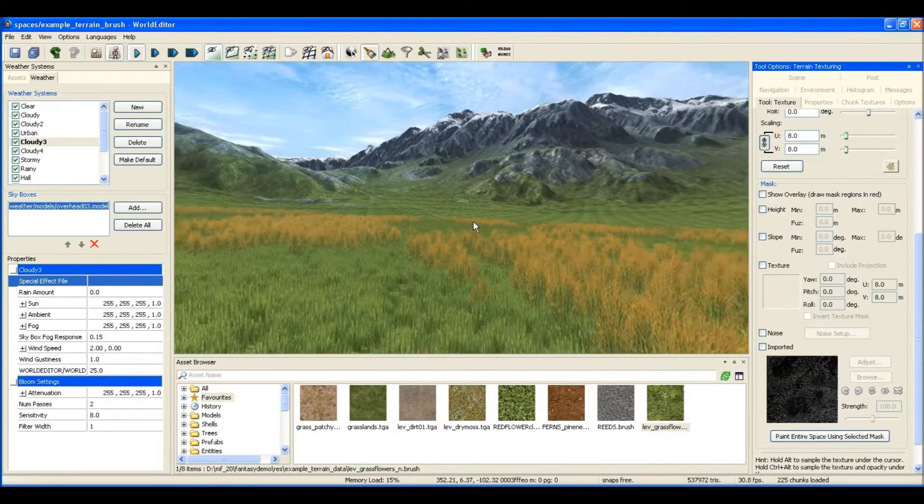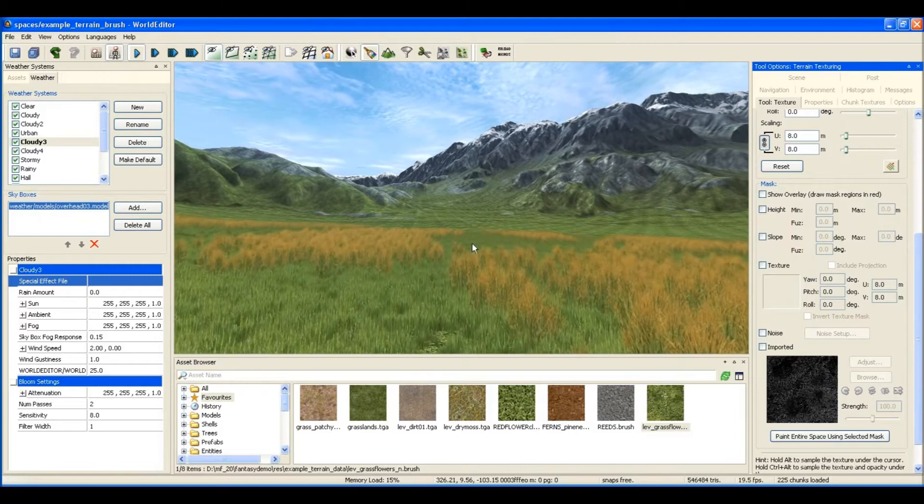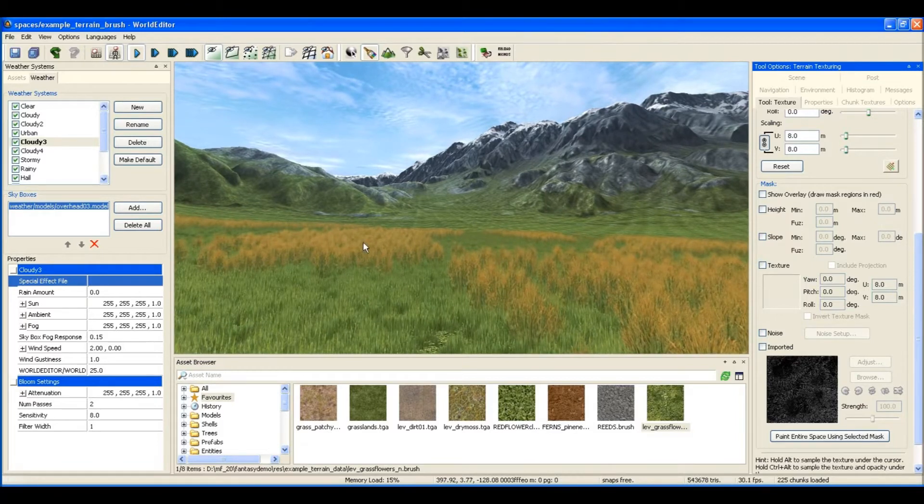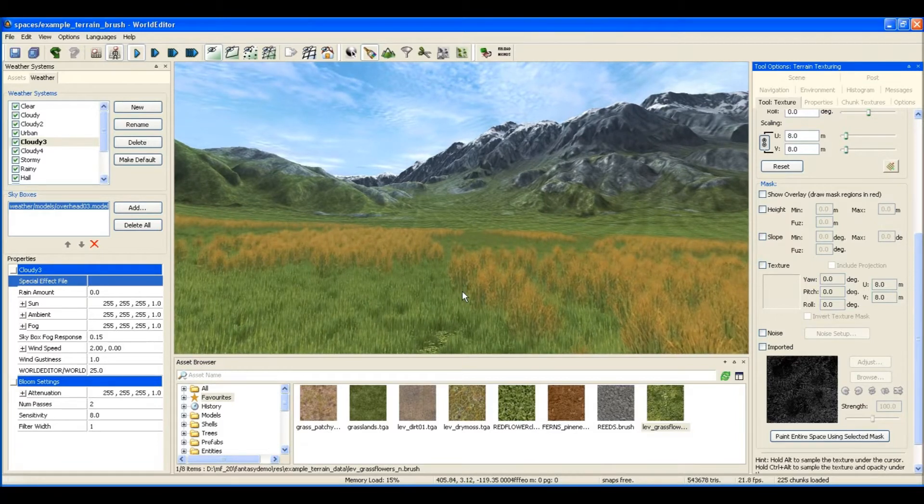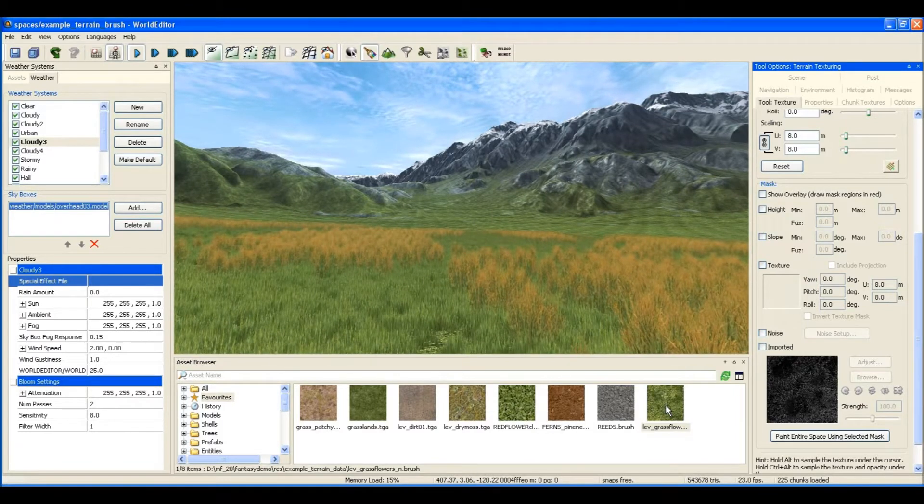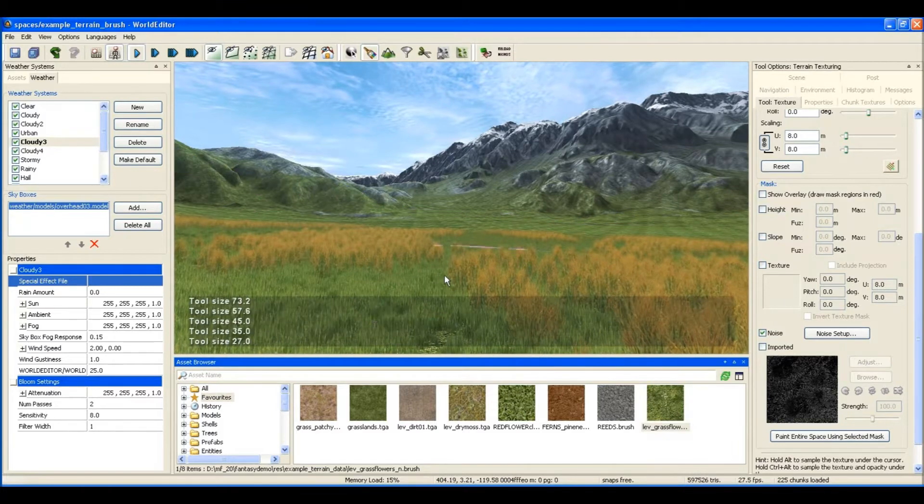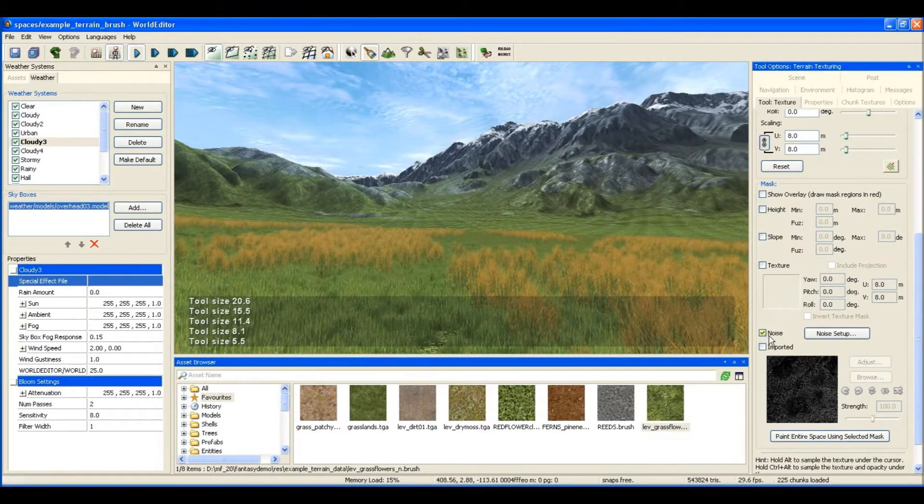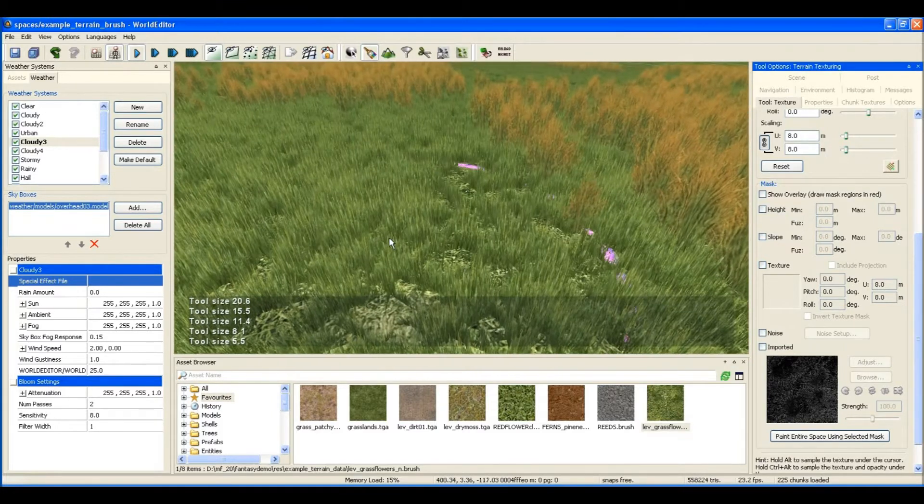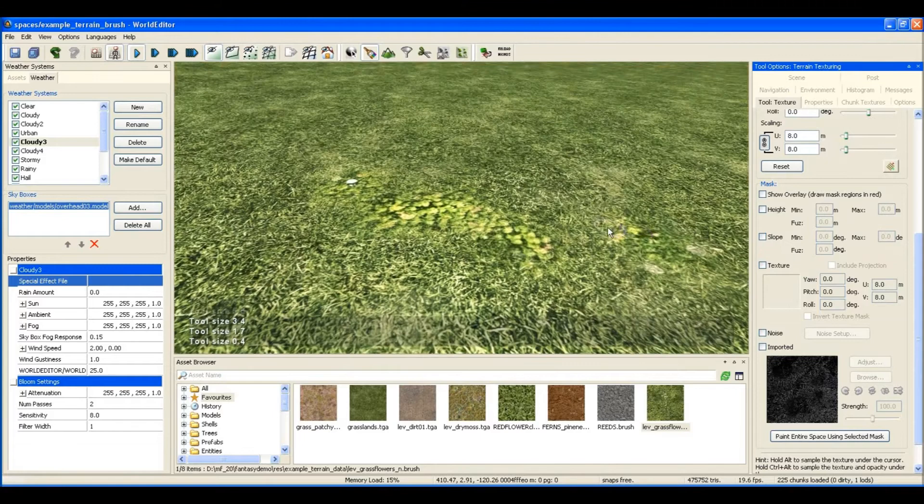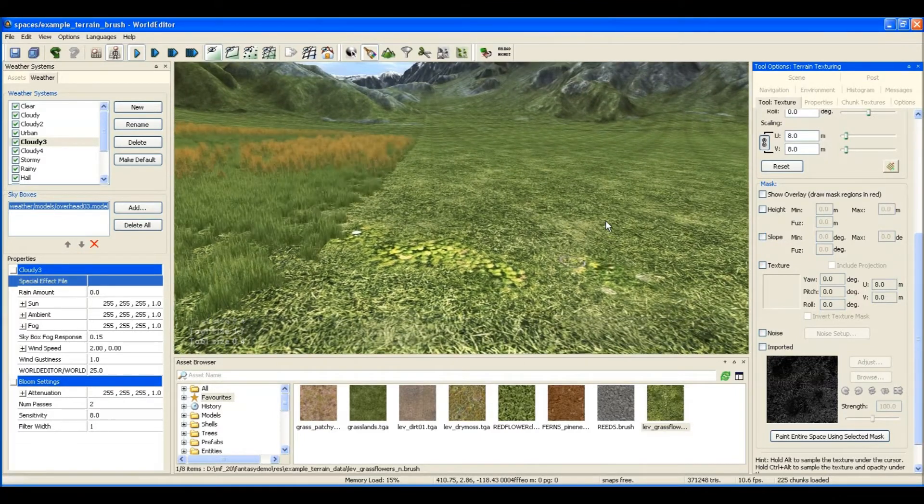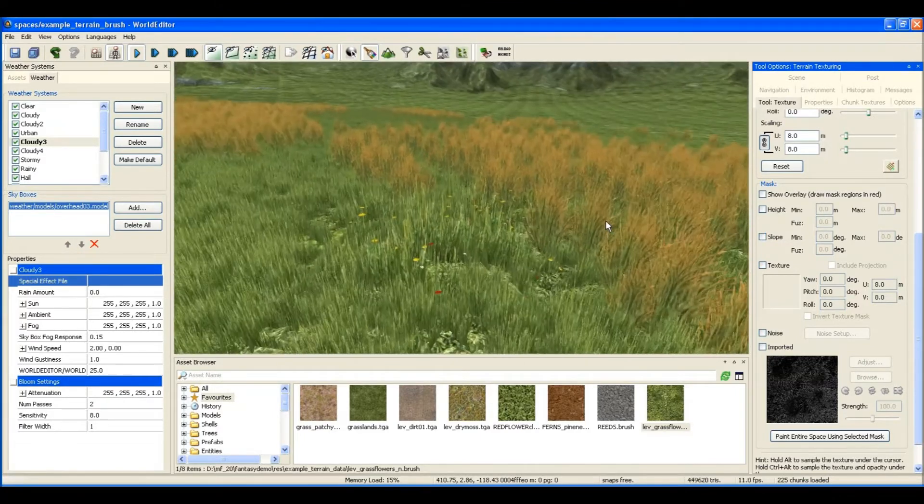Welcome back. Here you can see flora that has been automatically placed on the terrain. Flora are just models of bits of grass and flowers and things, and they're associated with a ground texture. So wherever you paint that texture, the flora objects appear.